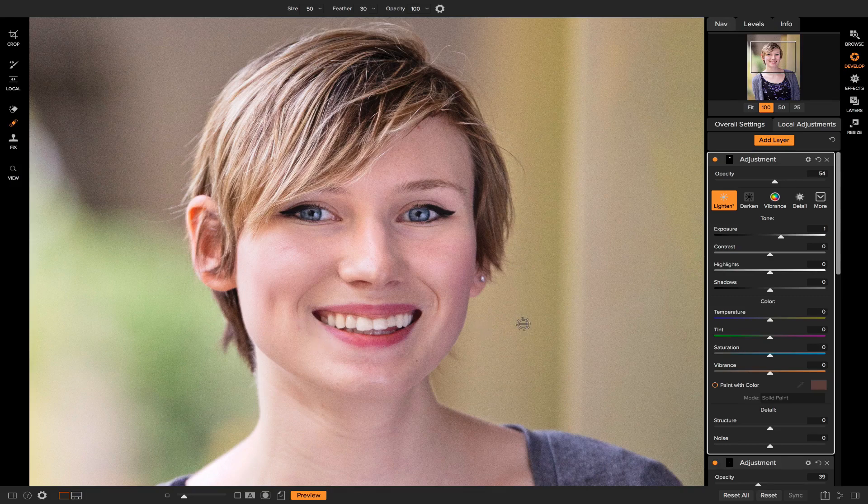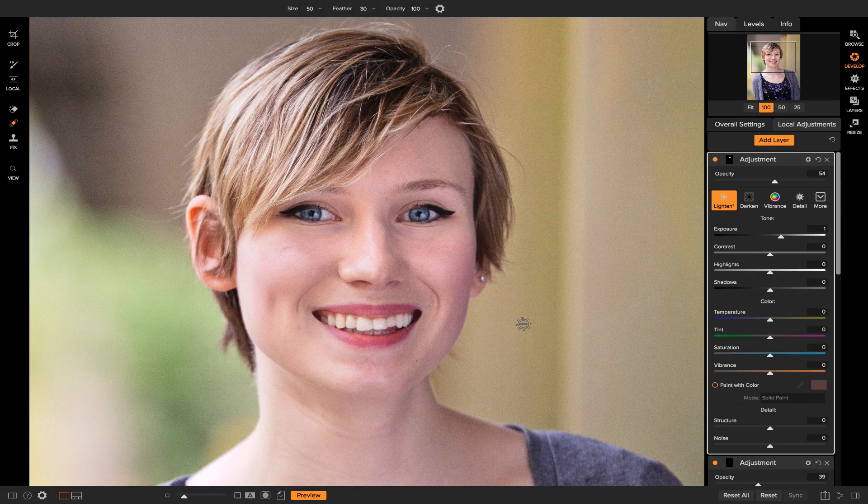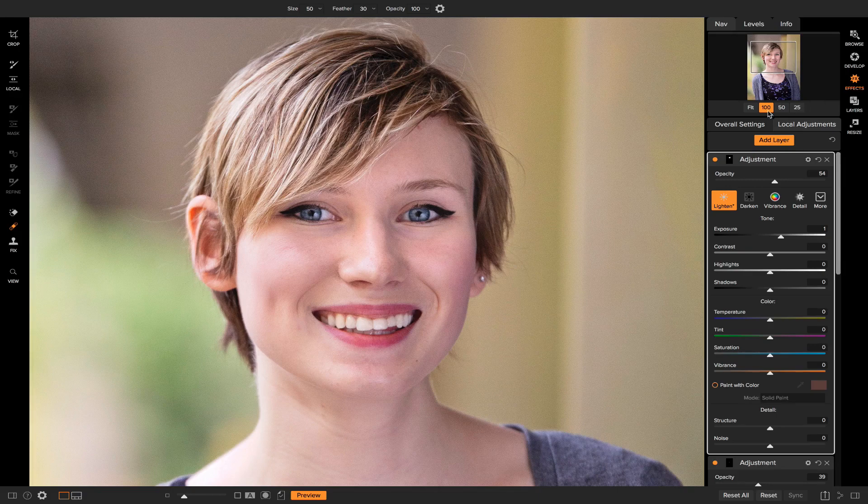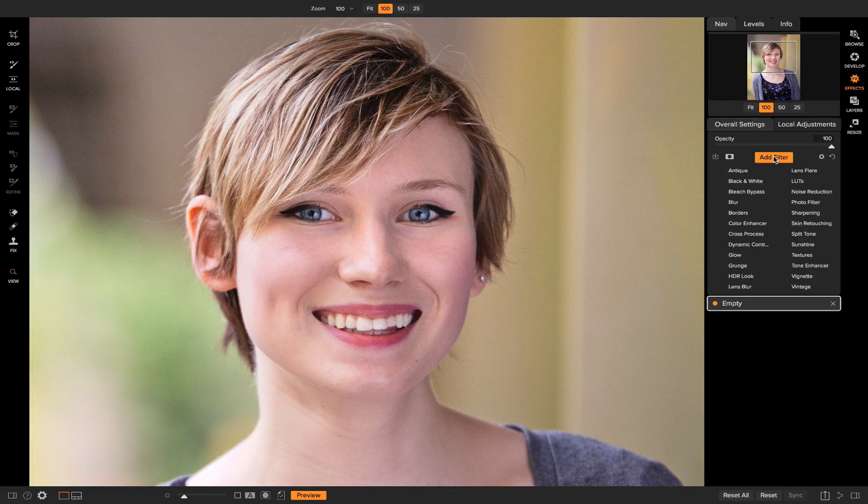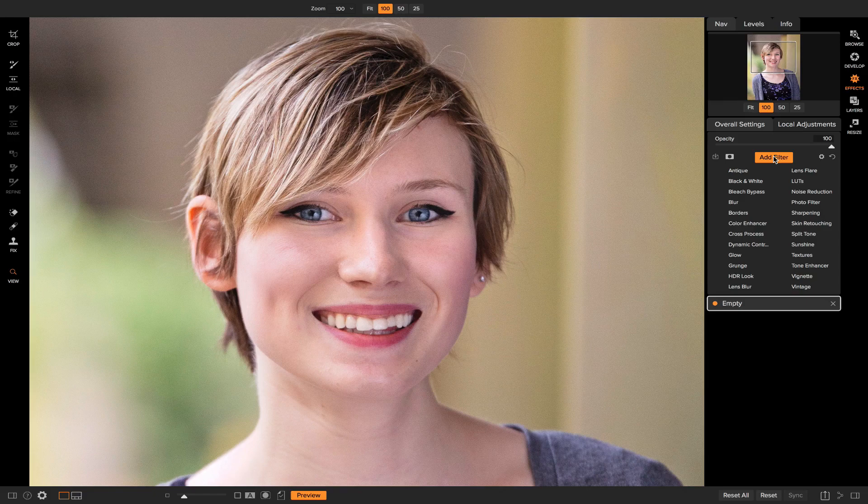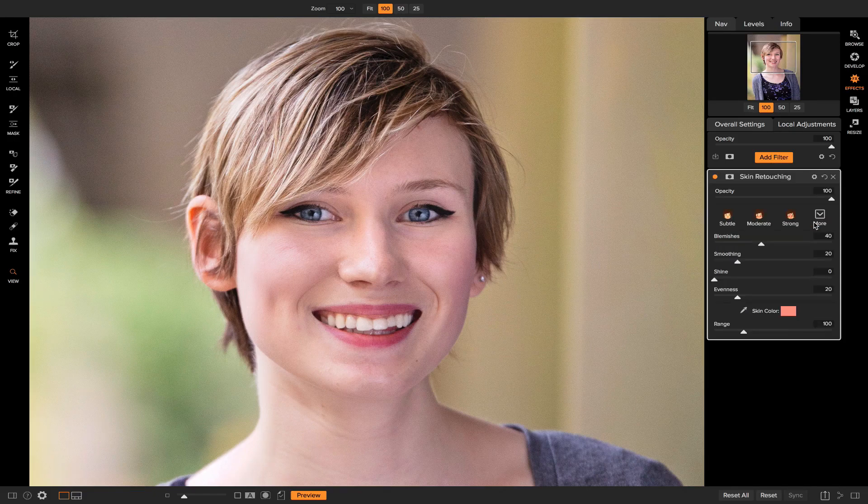So now that we've retouched her face a little bit to remove some of the blemishes, what we can do now is go into effects. If I go to overall settings, I can add a new filter and I'm going to add skin retouching.